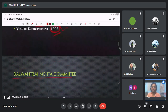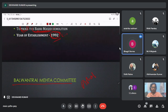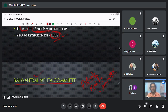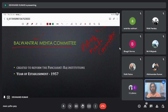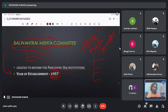Balwant Rai Mehta Committee is related to Panchayati Raj, as is the Ashok Mehta Committee. The Balwant Rai Mehta Committee, established in 1957, is the most prominent. It talks about a three-tier system — district level, block level, and village level. The Ashok Mehta Committee talked about a two-tier system. But Balwant Rai Mehta Committee's recommendation was given precedence.